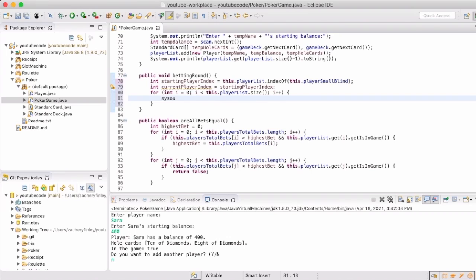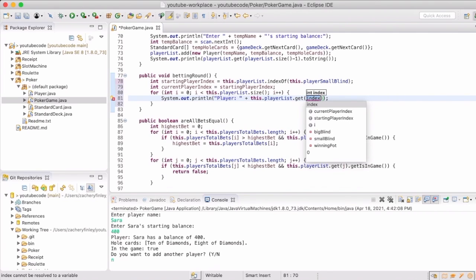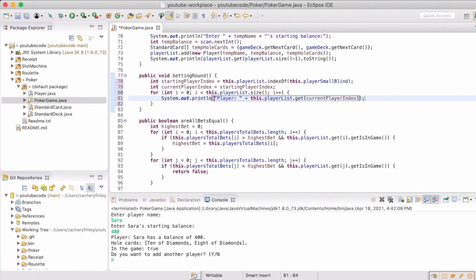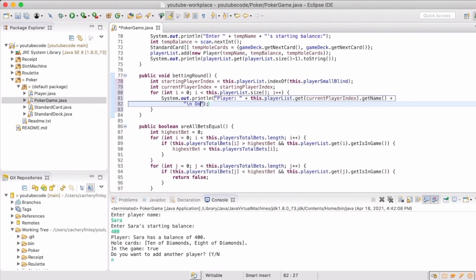So just like setting up a player, we will have the betting round handle all of the betting for each of the different players as it cycles through. This will give us the print line statement asking the player what they want to do. We'll give them the options of folding, checking, calling, or raising.